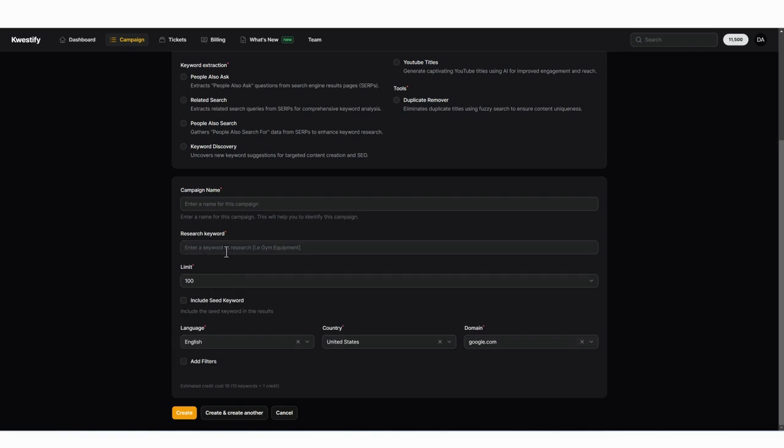You can choose to include the seed keyword in every one of the keywords that it shows you. So whatever keyword you enter in this box, if you want to make sure that keyword is shown in every keyword that it gives you in the results, you want to tick this box.